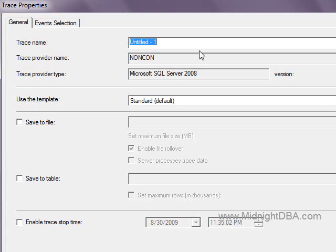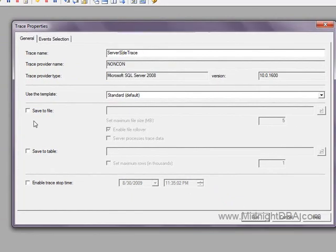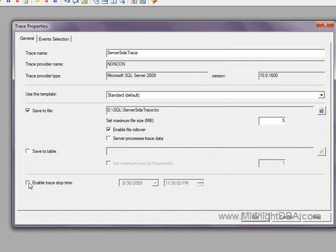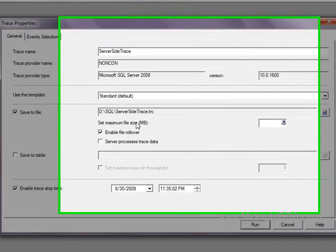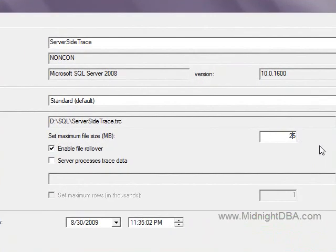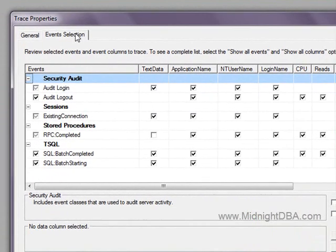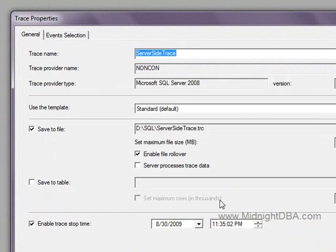We're going to set up our trace. We'll just call it server-side-trace. We'll click Save to File and pick something like dsql server-side-trace. We'll go ahead and enable Stop Time because we don't want to let this run and forget about it. I'm going to change that to 25 megabytes maximum file size because 5 seems a little small if you've got a whole lot of activity going on. Let's go to Event Selection — that was our General Properties tab.